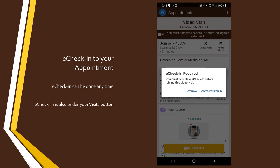e-check-in can also be accessed through the Visits button on your home page for easy access anytime. Either way, you will tap the button for Go to e-check-in to begin.